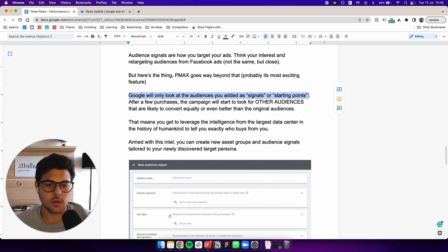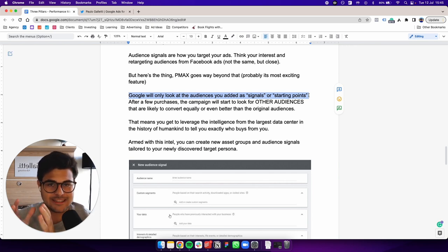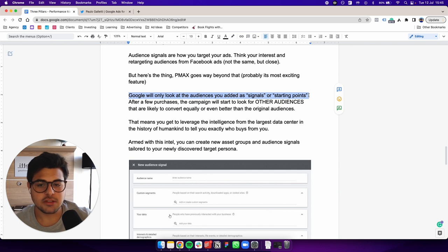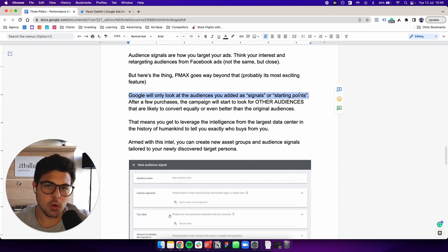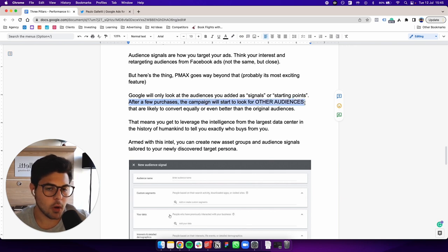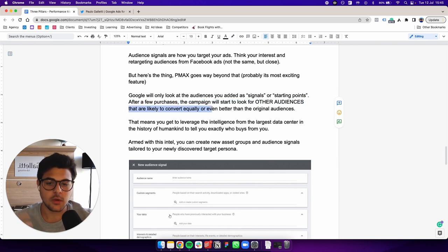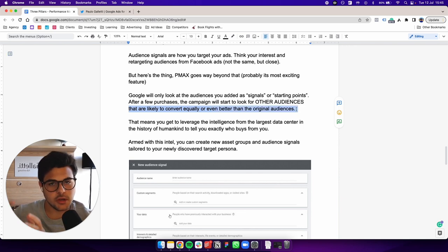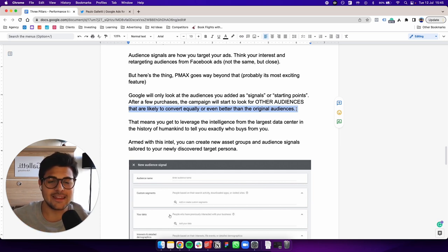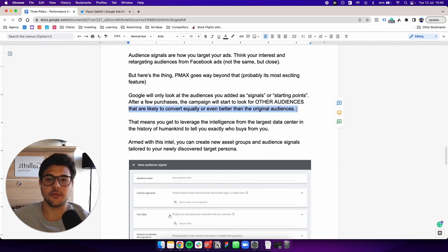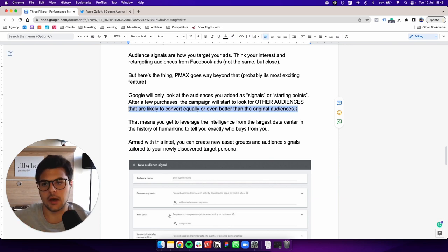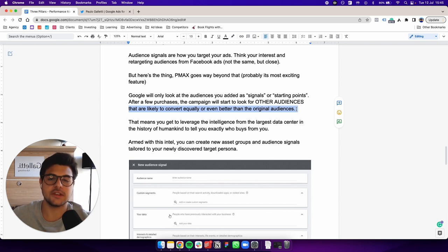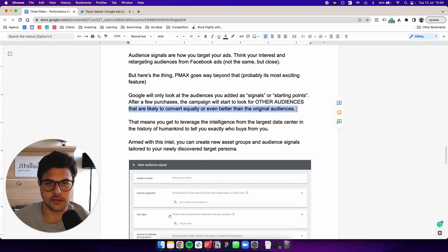So what Google will do is it not only is going to send traffic to that specific audience, not only going to go after people in that audience, but it's also going, as I mentioned here, after a few purchases, the campaigns start to look for other audiences that are likely to convert equally or even better than the original audience. So Google is not restricting itself to what you provided. They're actually using their AI, which is unlimited pretty much at this point. And they're looking for other audiences that fit your ideal customer, other interests that they may have. And then they will show ads to these new audiences in trying to find best performing ones.